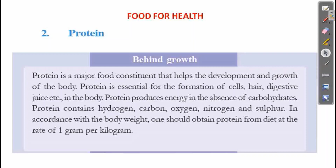Carbohydrate is not always available in our body. In the absence of carbohydrate, protein produces energy. Protein is essential for the development and growth of our body.